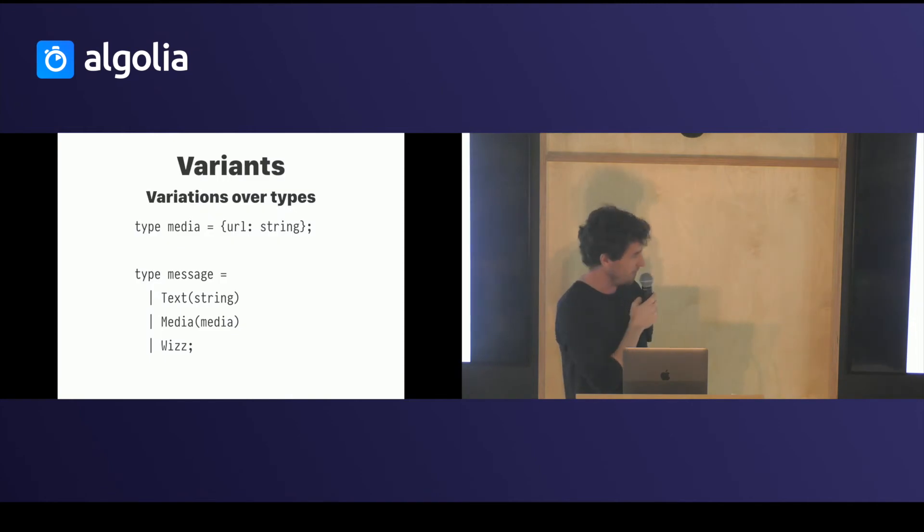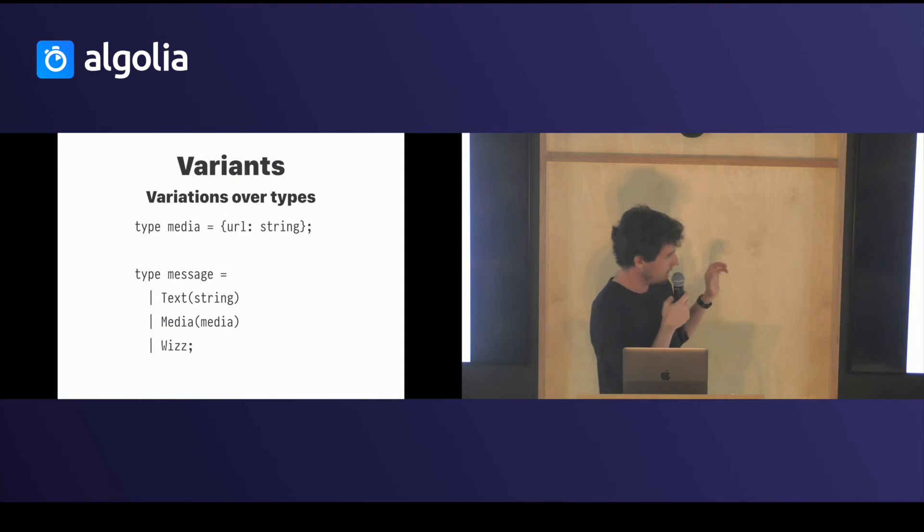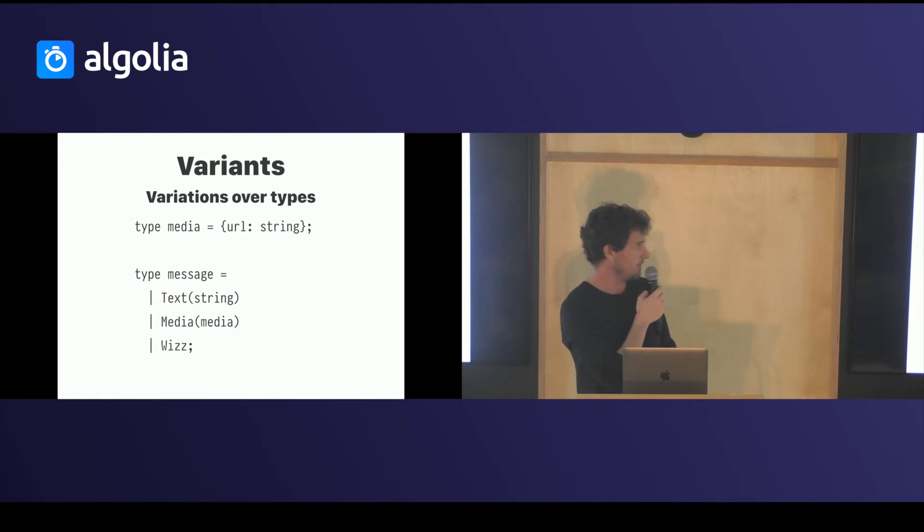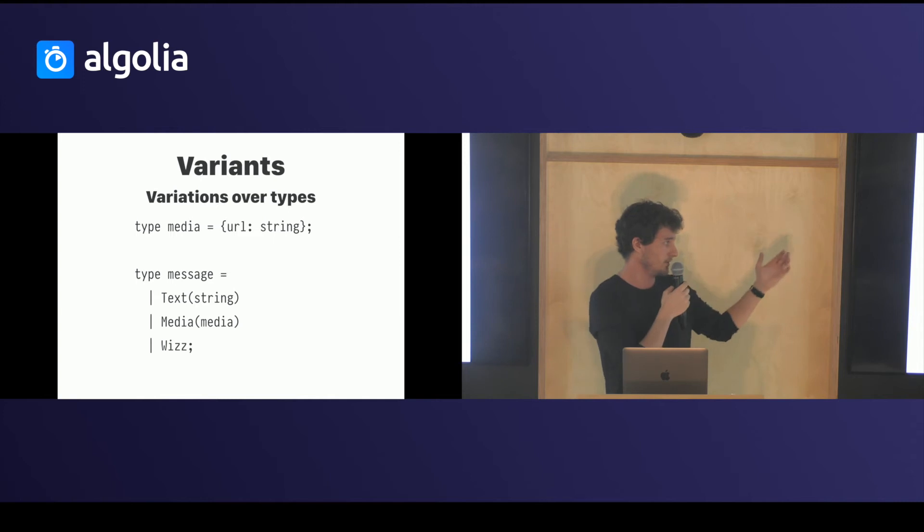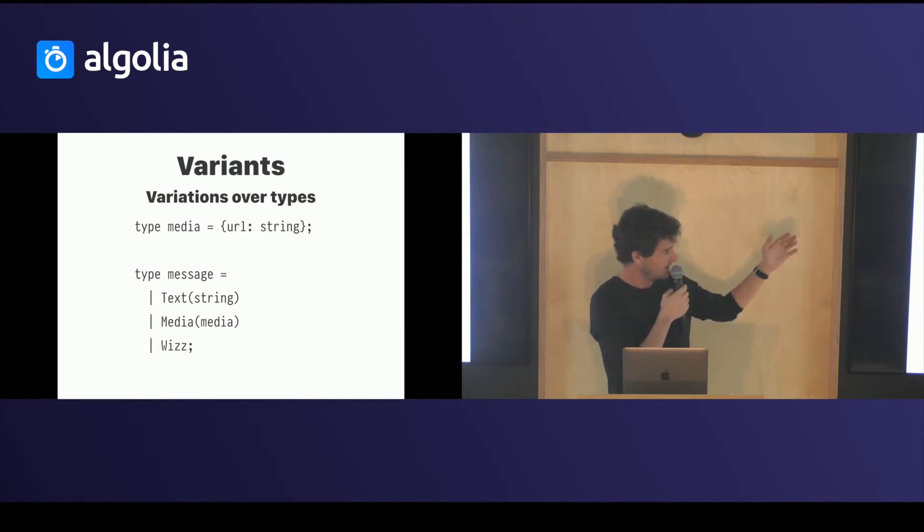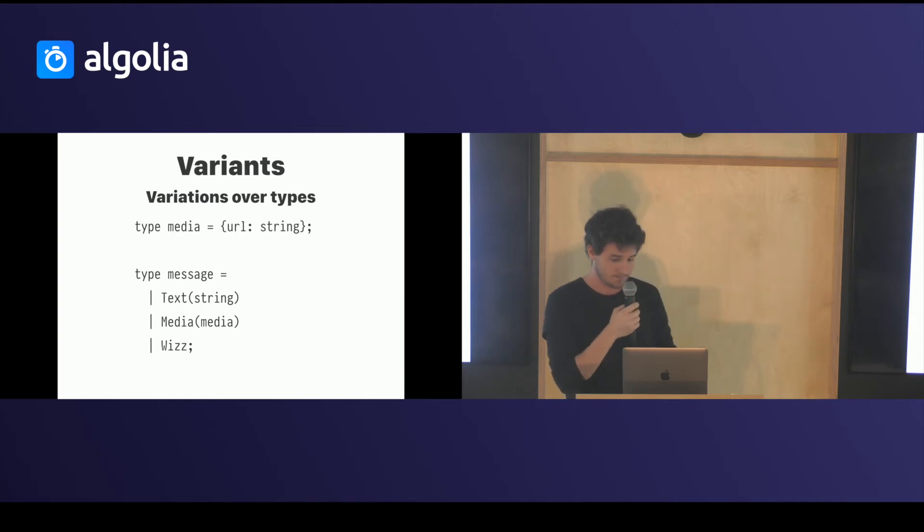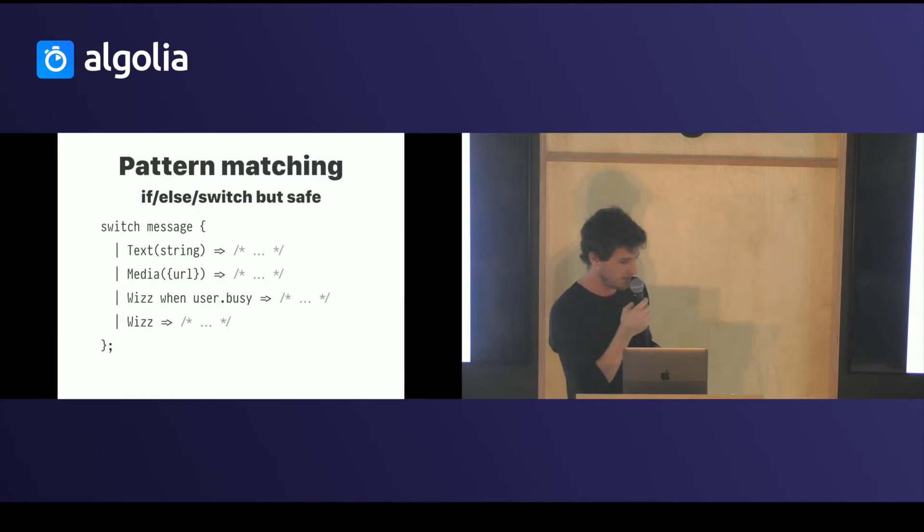You have variant types, which are basically the unions we saw in the talk before. Let's say you have the example of a message on a chat. You can send a text, a media, and a whiz. And any time you will receive a message, it's one of these three.